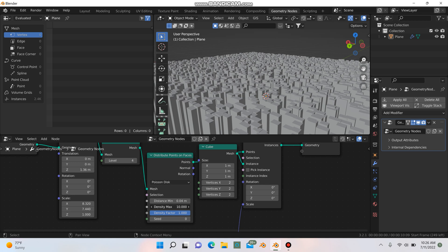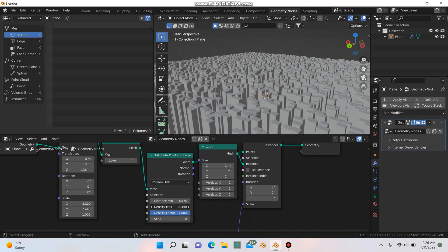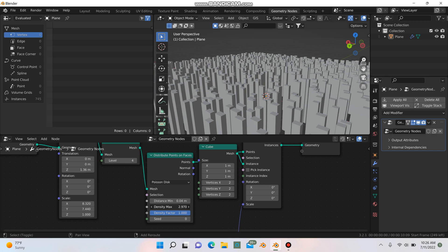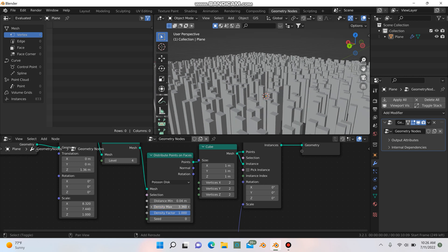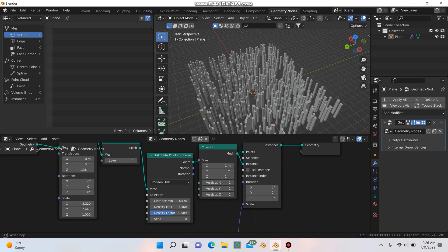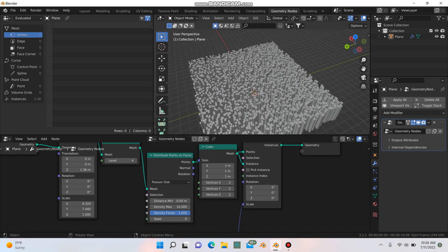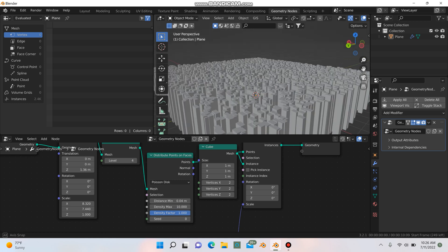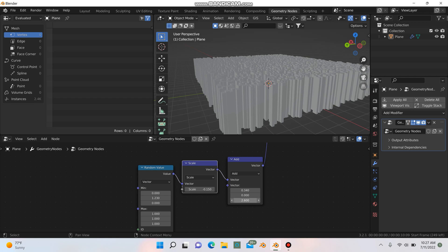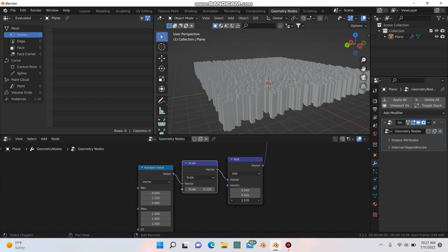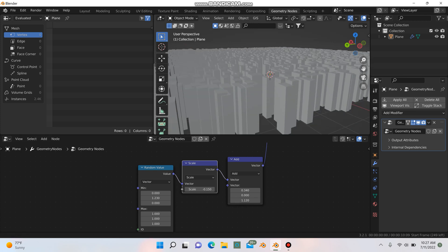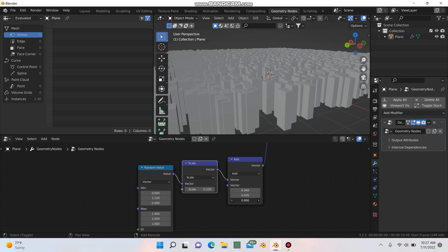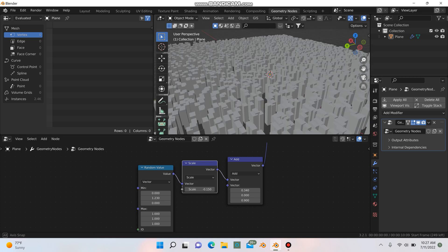And then we get a couple more options here that we can play with as well. We can play with this density max if you want to make your city less dense, and the density factor as well. I kind of liked it looking a little bit more full. And maybe these buildings are just a little too high, so maybe we'll bring those down just a little bit. Something more like realistic looking in scale. Something right about there.